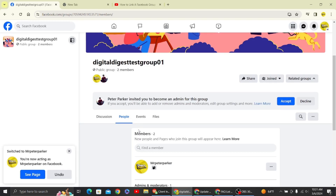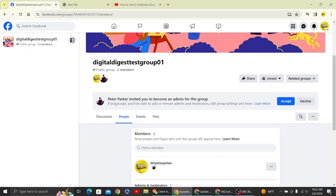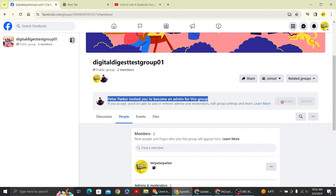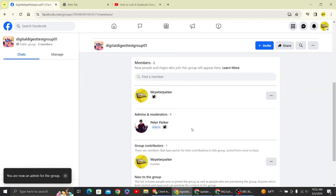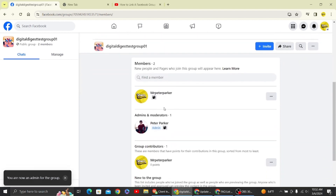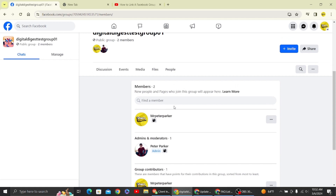Let's switch to the page. Here you can see we have a request to join as admin — this is our invitation to become an admin of the group. Click 'Accept' and that's it! We are now admin of this group, and that is how you link your Facebook page to a Facebook group.